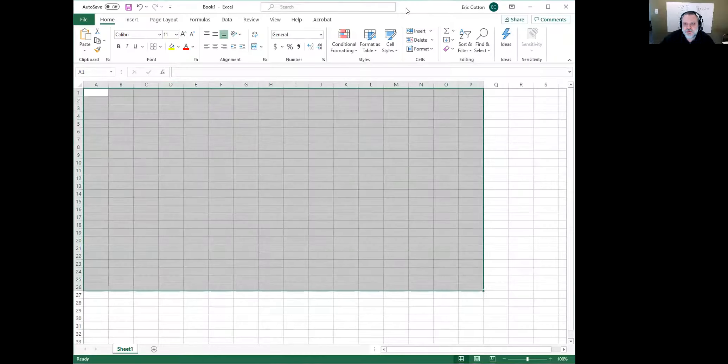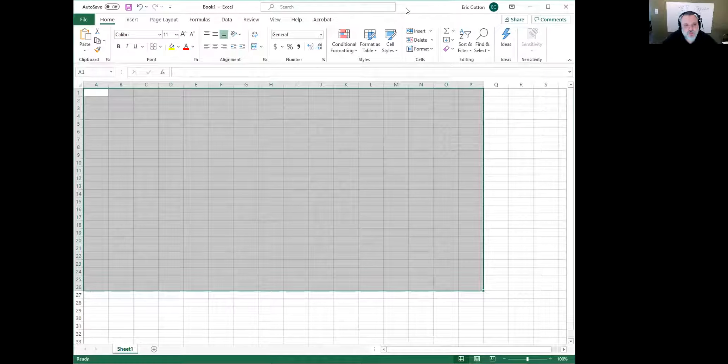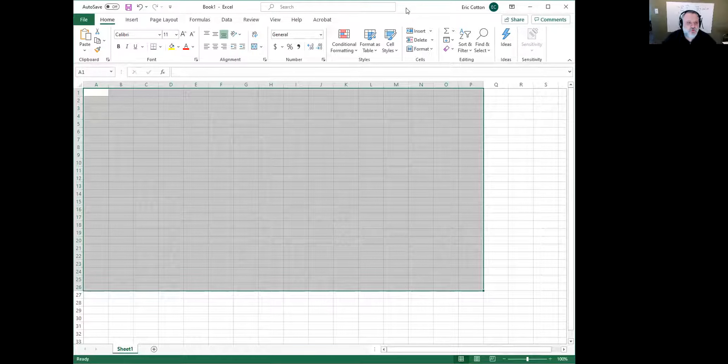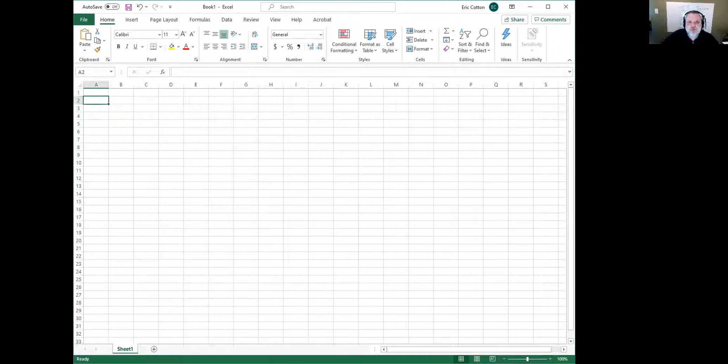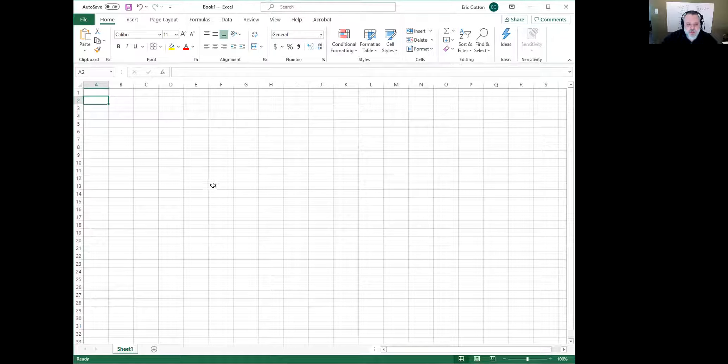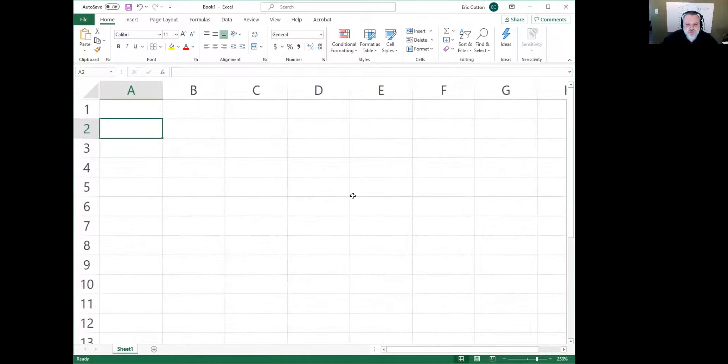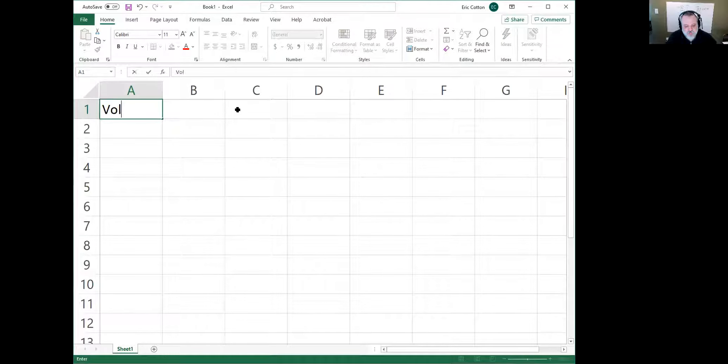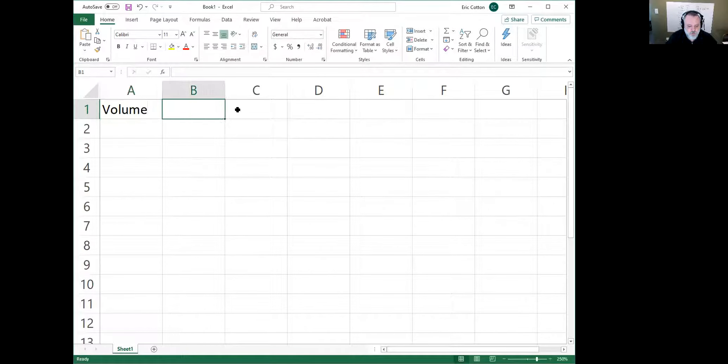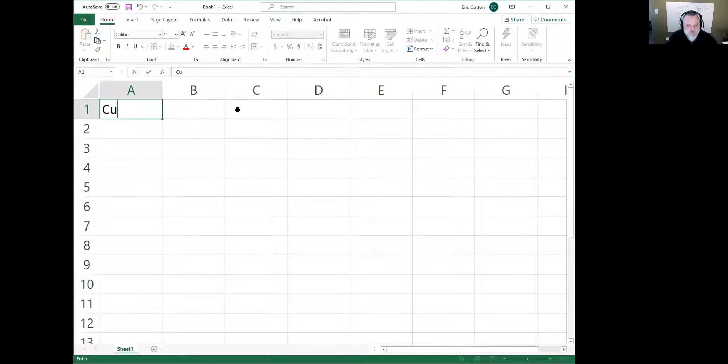I'm just going to make up some data, and you'll have to use your own data to actually create a graph. It's pretty easy to come in here and say 'volume'—let's say 'cumulative volume.'